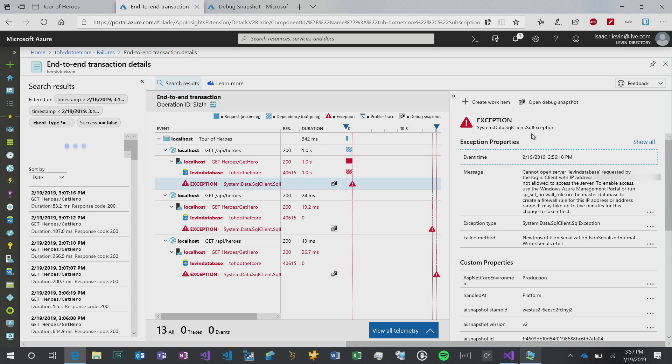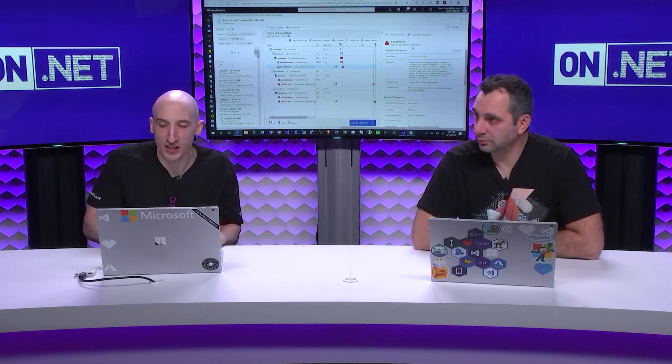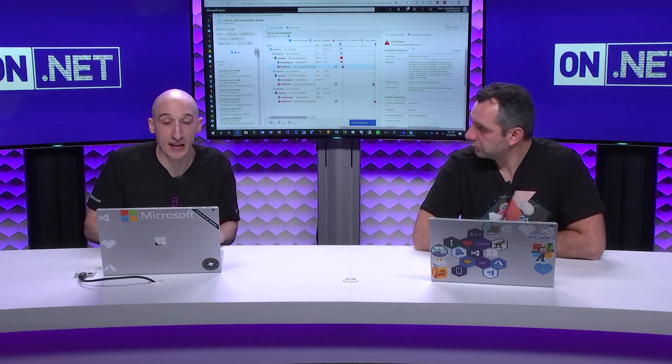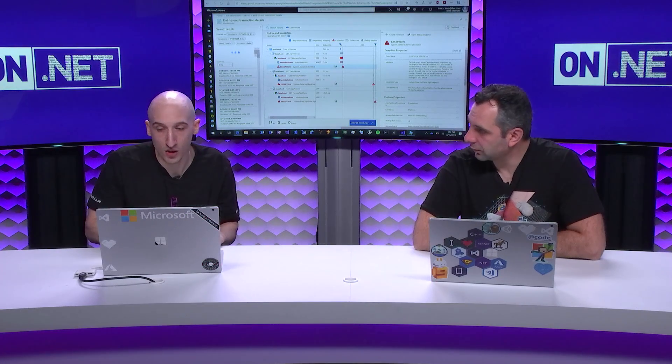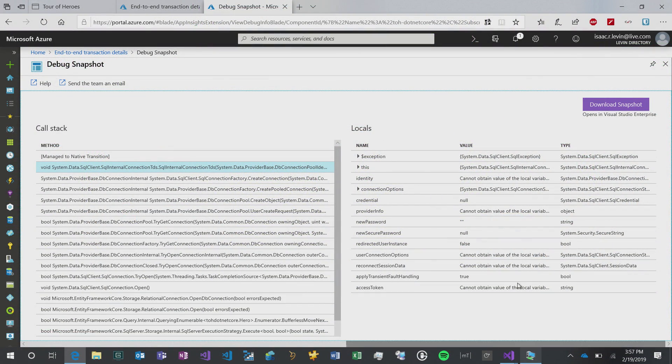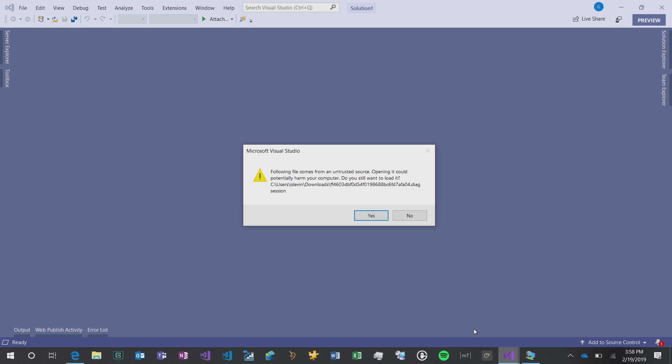I can actually open a debug snapshot. What that allows me to do is it gives me a lot of valuable information and metadata around the exception, and it gives me the ability to download a file which I can then open in Visual Studio proper. I'm not going to click download here because sometimes the files can be fairly big. They can range from 50 to hundreds of megabytes. I downloaded a file from earlier today.